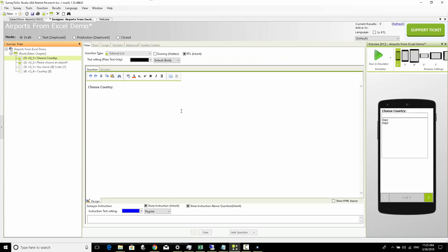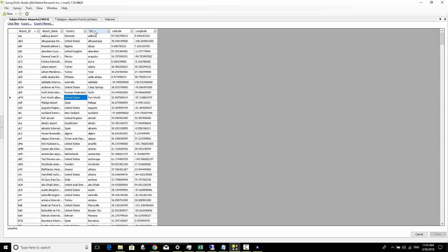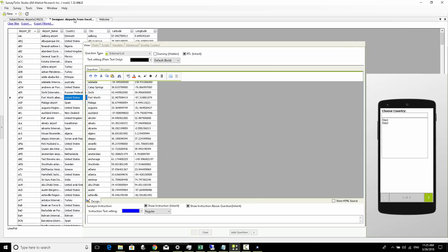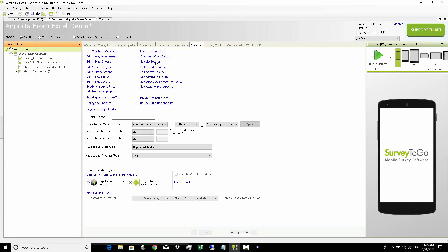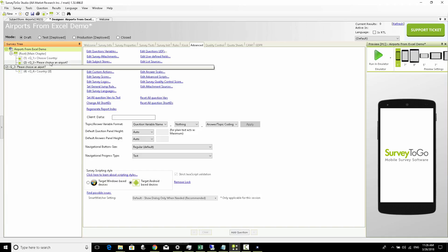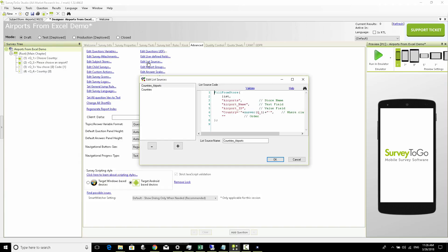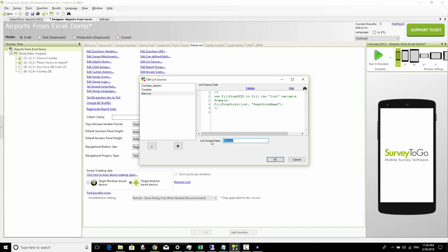You're not limited to only one level of hierarchy. Assuming you have multiple hierarchies - like in our Excel we have both country and city - you can do that with list sources to make it as complex or as many levels as you wish. We're going to incorporate the city in addition to the country. So we'll ask the country, then the cities relevant to that country, and then show only the airports relevant to those cities.